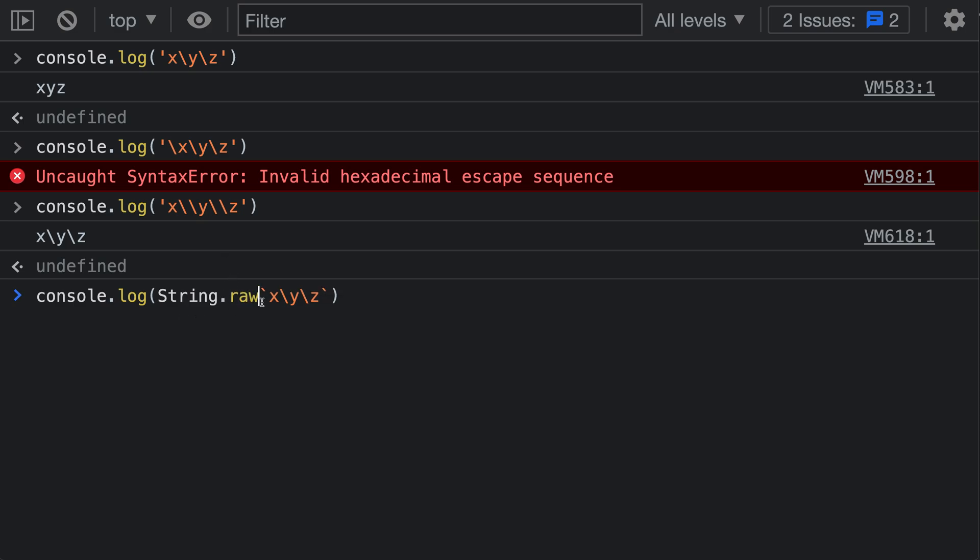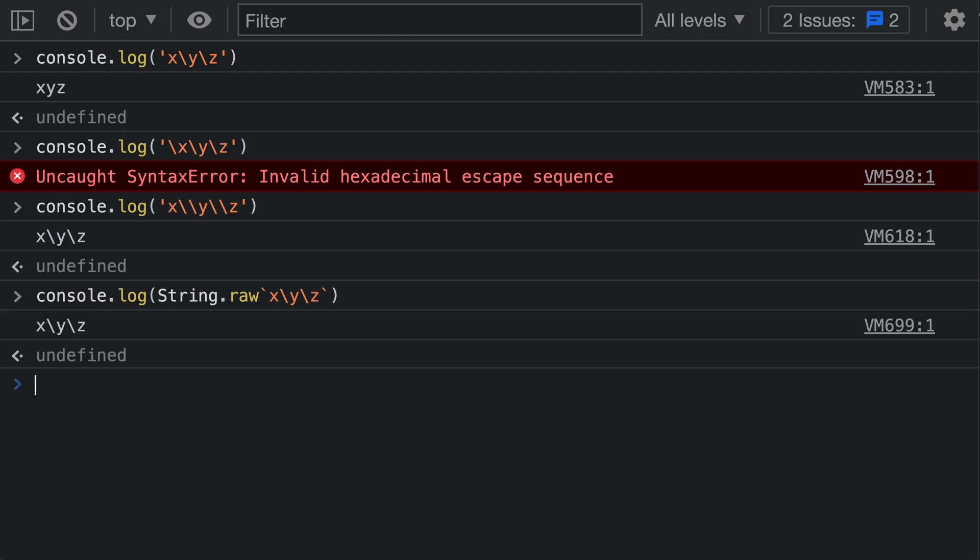Now in front of this I can just say String.raw, and I'm going to put that right in front of the starting backtick. This is now going to create a string with the exact same contents as appears in the source code. When I log this to the console, notice how the resulting string correctly has the backslashes being included.